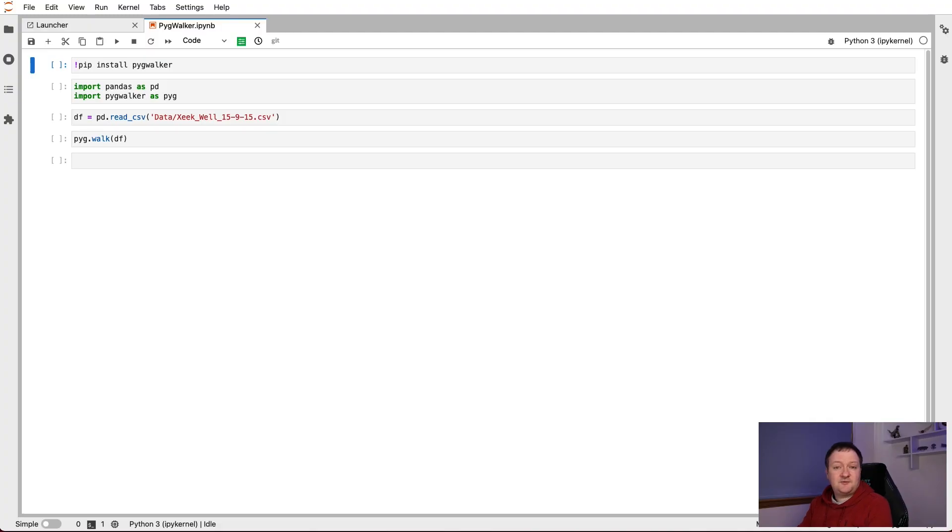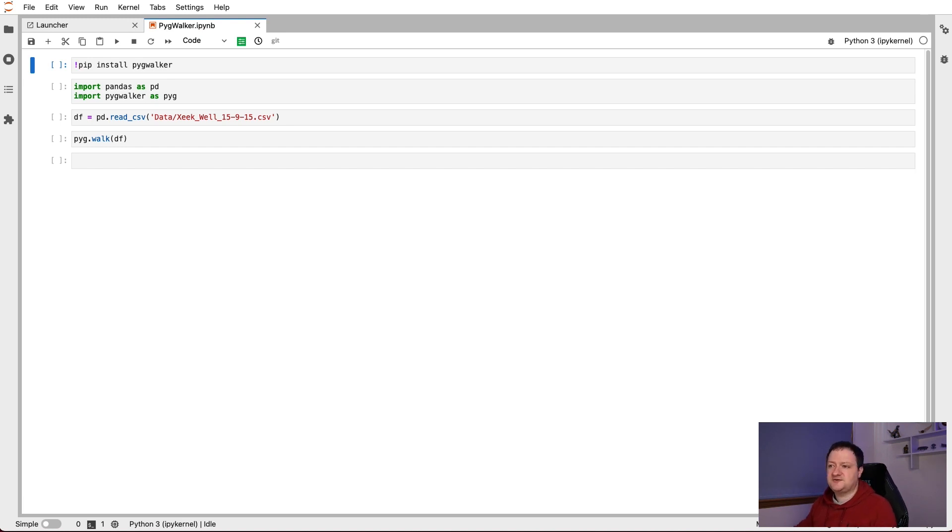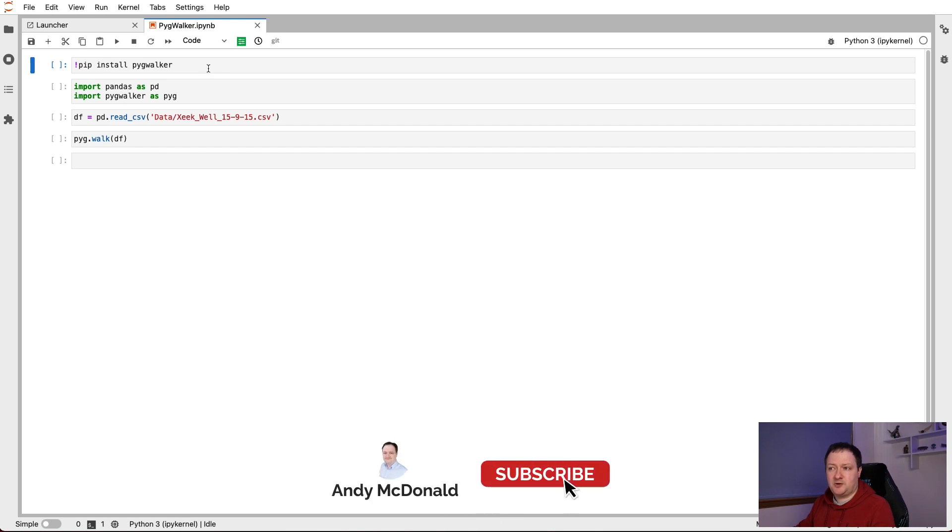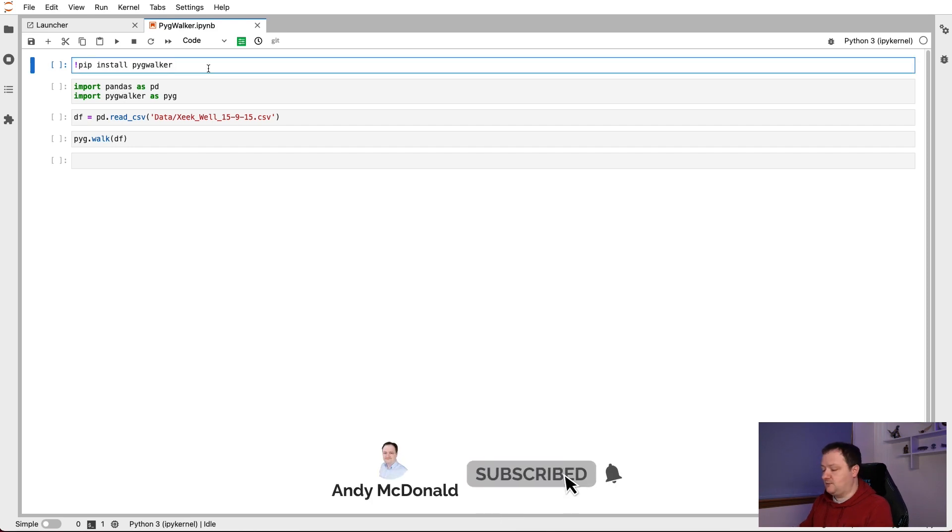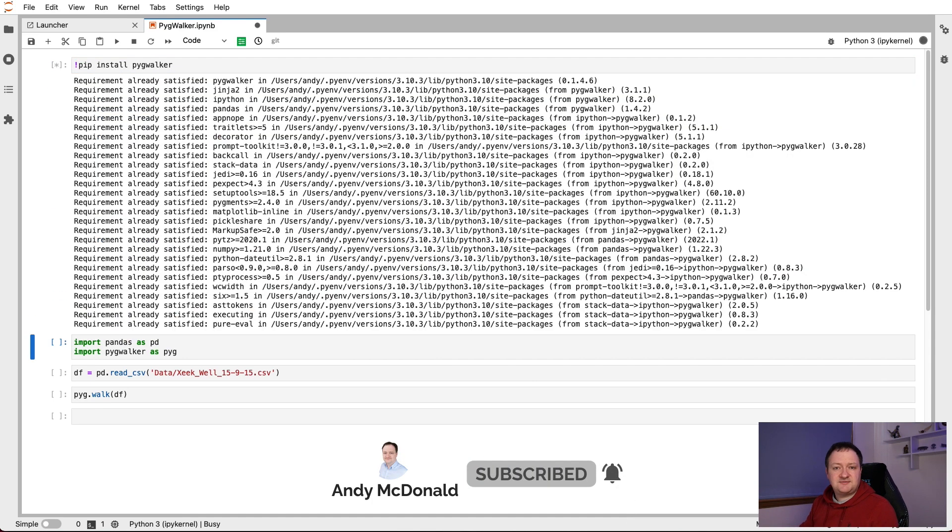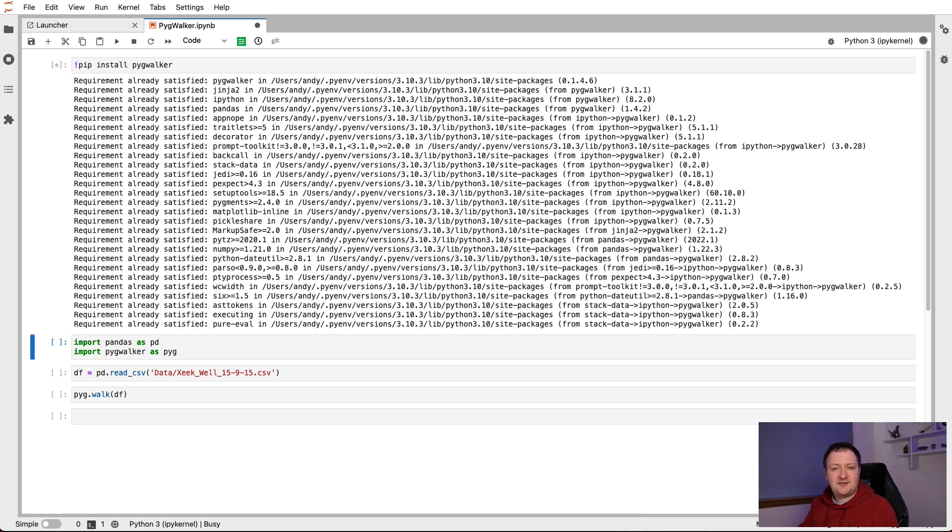To get started with PigWalker, we need to install it first. We could do this through the terminal, but we can do it directly from Jupyter notebook using an exclamation mark, followed by pip install, and then the library name. In this case, it's PyGWalker or PigWalker. And when we run that, we'll go through the steps of installing that library.